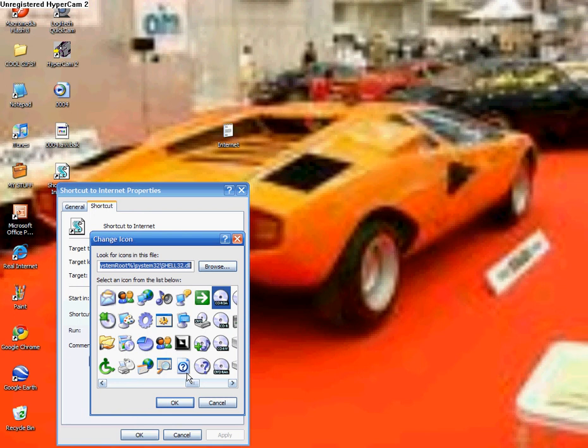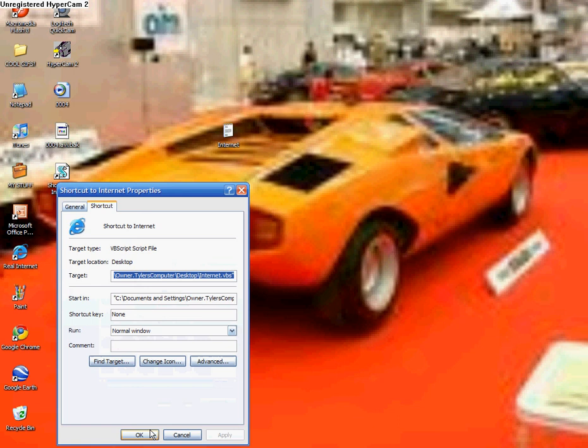Now the internet's all the way to the right. So go to the right, and do internet. Okay. Apply. Okay. Now it says shortcut to internet.